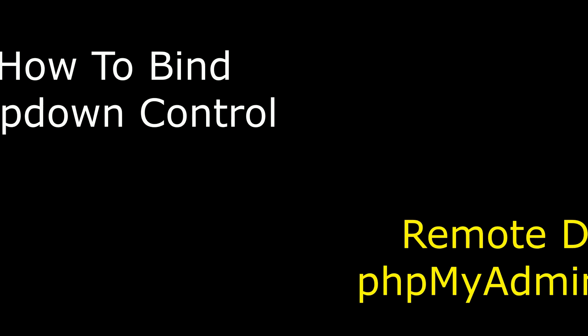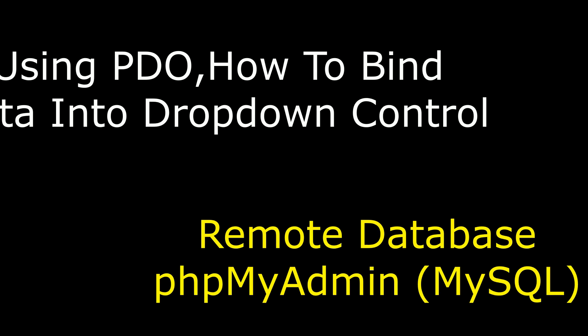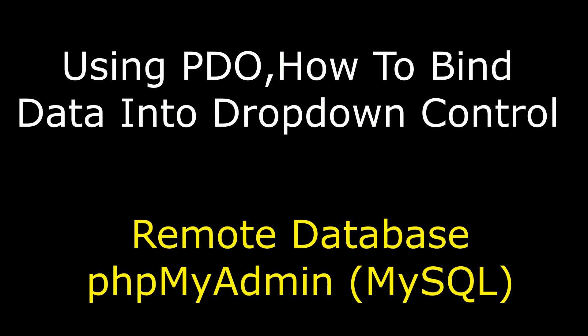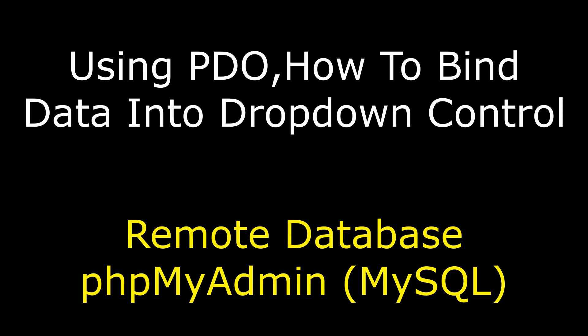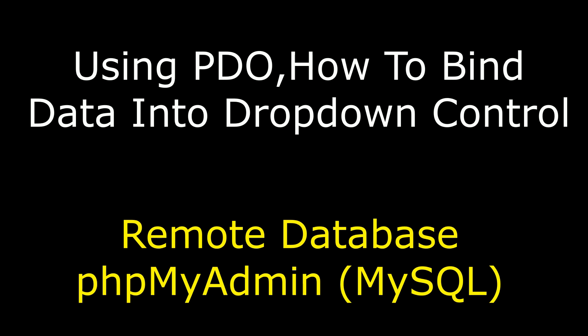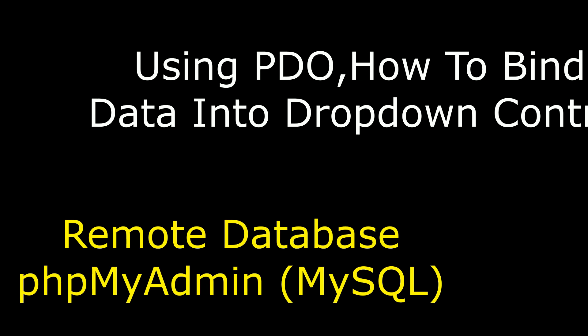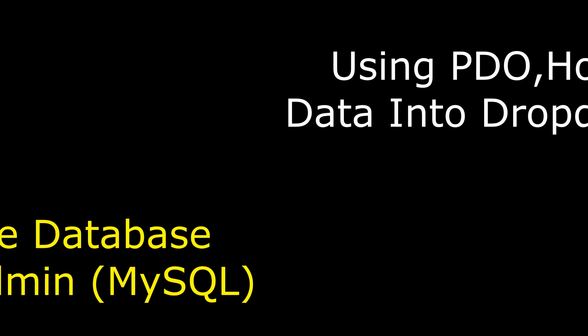Hello friends, welcome to my channel. This is Charan. In this video I will show you in PHP using PDO data objects how to bind data into dropdown control. I'm using remote database of PHP my admin which is MySQL server.